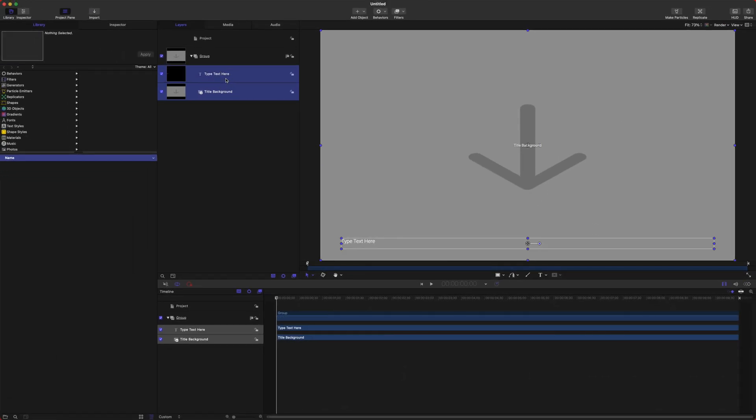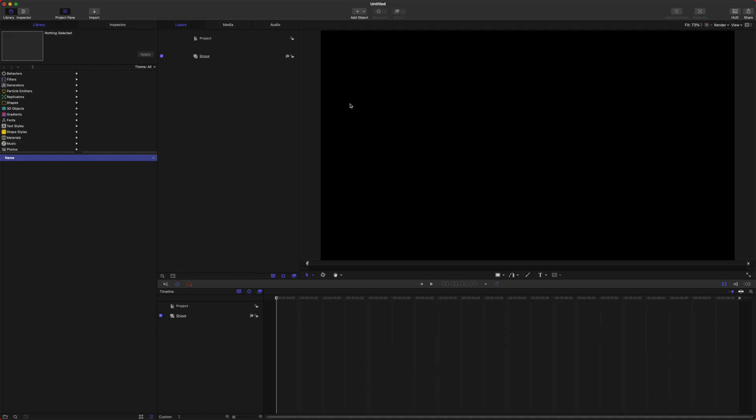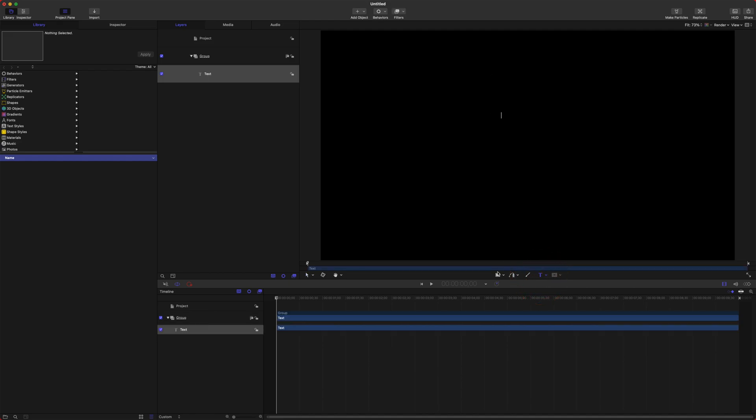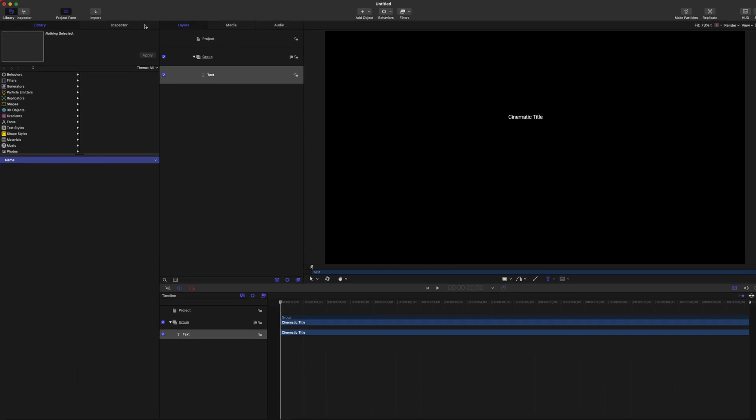From here, go ahead and select the title background and the 'Type Text Here' and delete that. Scroll on down to your text tool, click anywhere in the viewer, and just type in the title that you want. So I'm going to just type in 'Cinematic Title'.